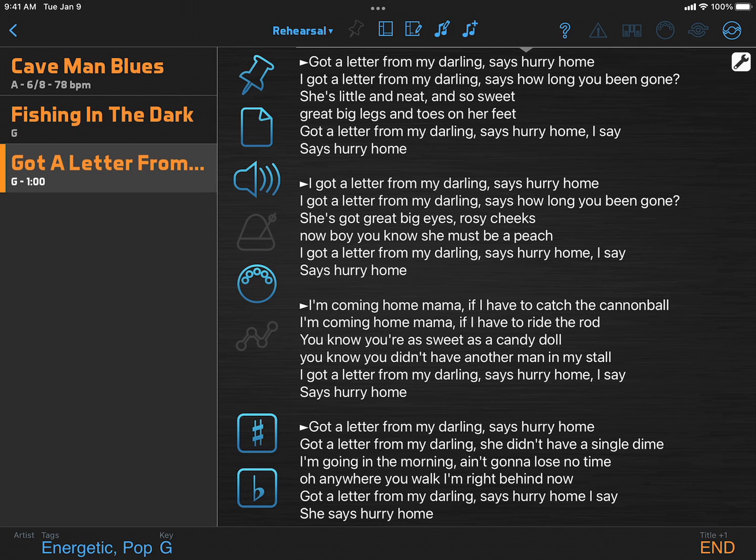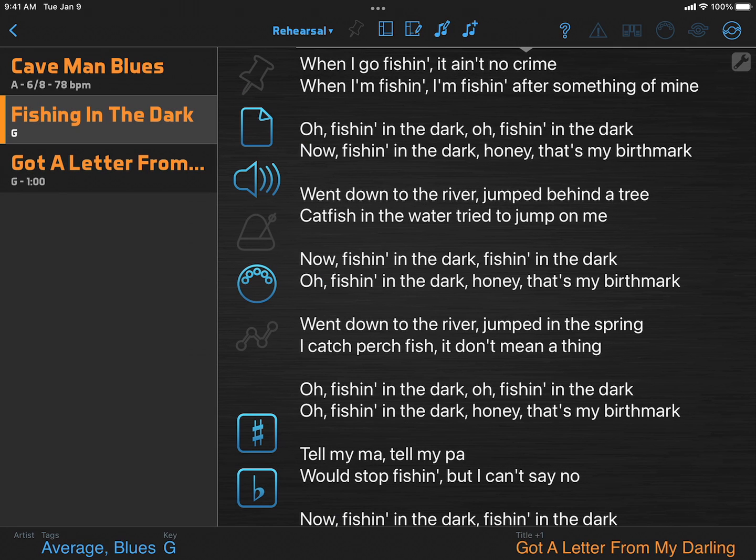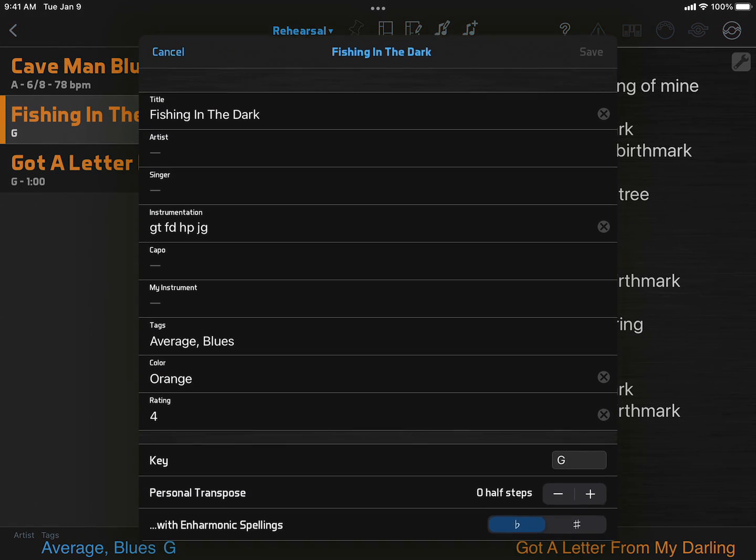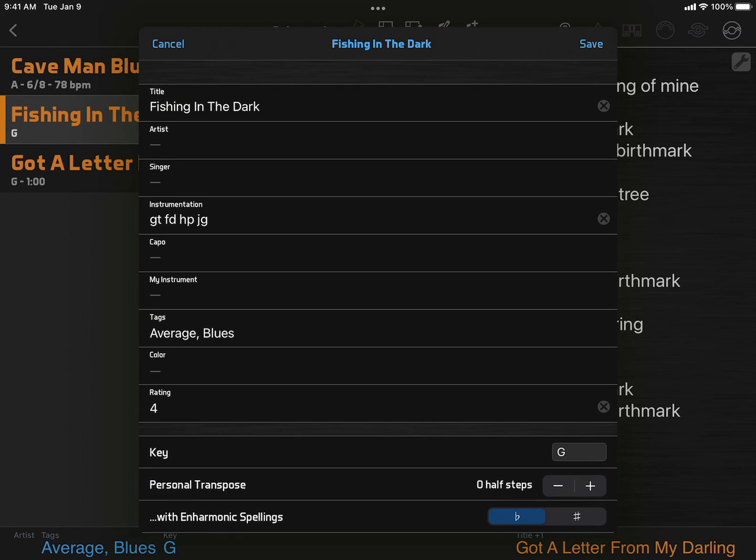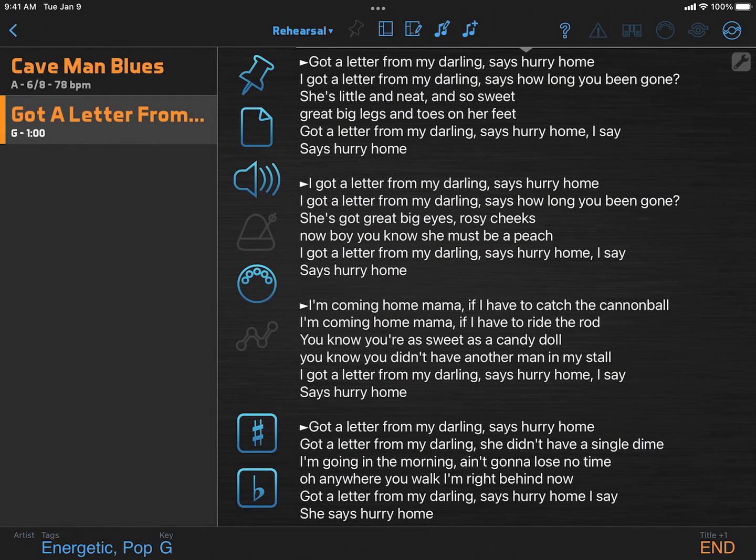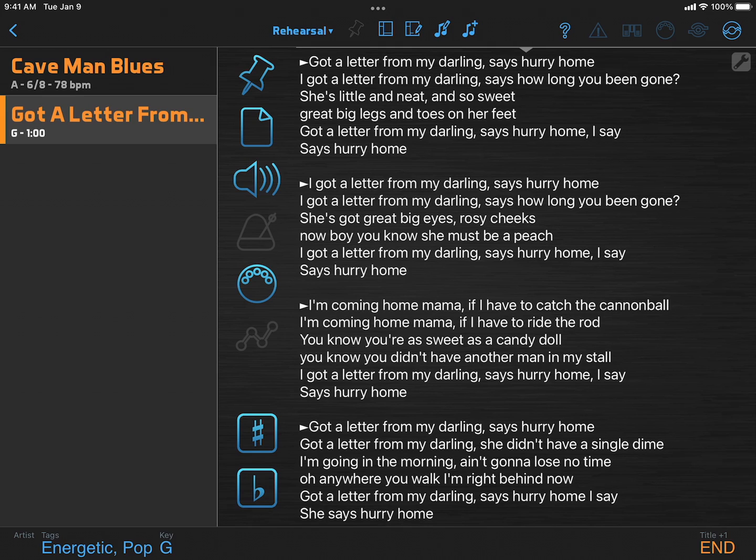And once we've worked a song enough that we no longer need it here, we can just edit the song to remove the color and it drops off the list. If you're already using colors for other things, you could use a tag or a custom field instead to populate your Rehearsal Smart List.